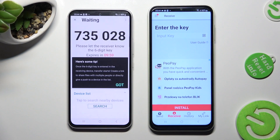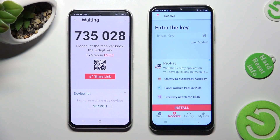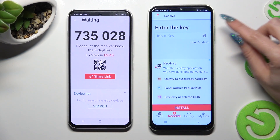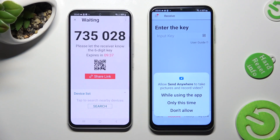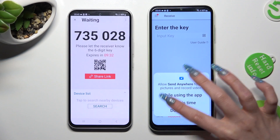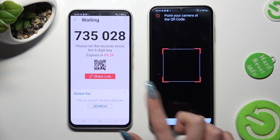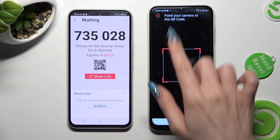Then click on Got It, and here's a pop-up — pick the best connection method for you. If you want to scan the QR code, you can do that by tapping on the scanning icon located next to the input key on Samsung. Then choose While Using the App or Only This Time to allow camera access, and point your device's camera at the code in order to connect.